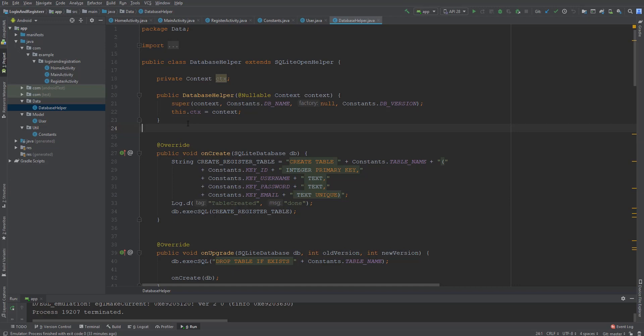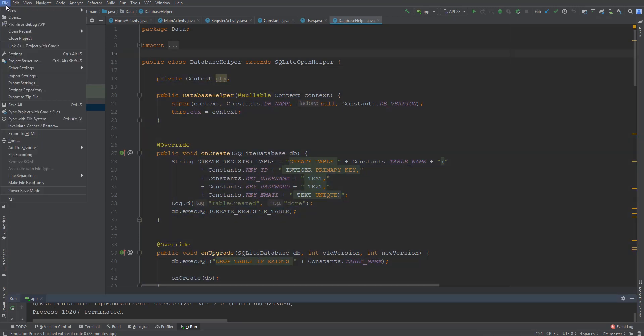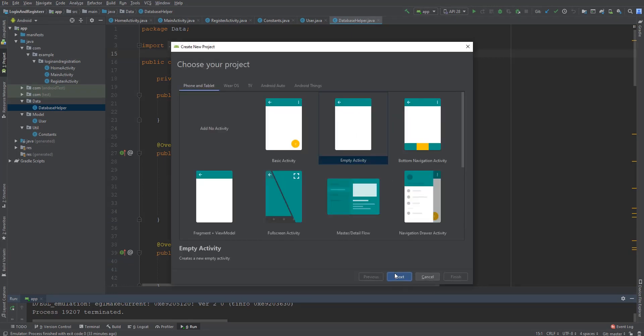Before beginning to use Room you must know three main components. The first one is Database — the main class annotated with @Database, which must be an abstract class that extends RoomDatabase. The second one is Entity, which represents a table within the database. The third one is DAO, data access object — a mapping of SQL queries to functions. Now let's write some code to understand how it works and how we can relate these components with each other.